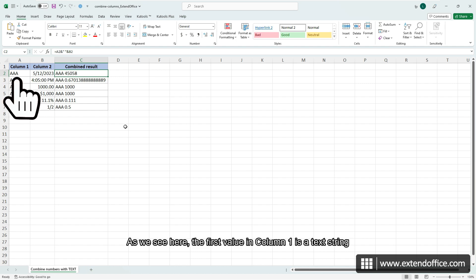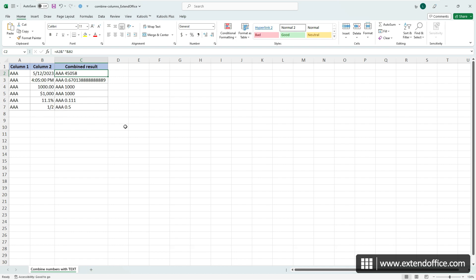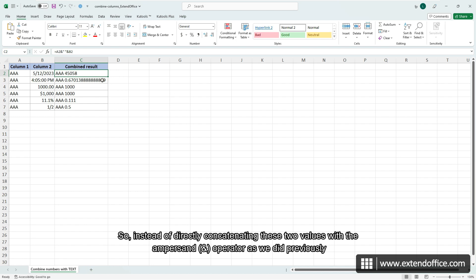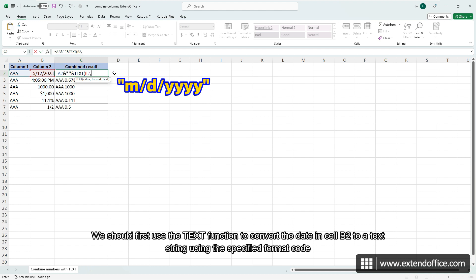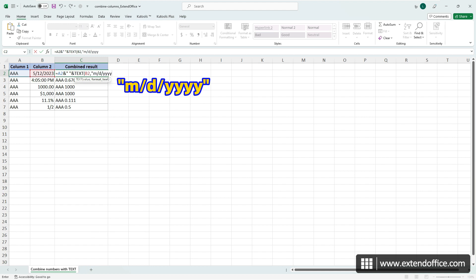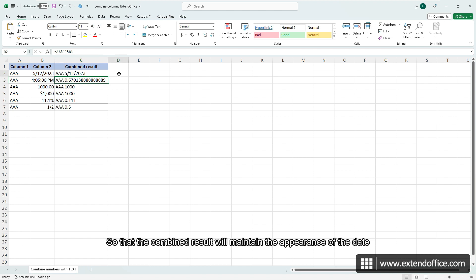The first value in column 1 is a text string, and the first value in column 2 is a formatted number — a date with the month and day displayed without leading zeros. So instead of directly concatenating these two values with the ampersand operator as we did previously, we should first use the TEXT function to convert the date in cell B2 to a text string using the specified format code, so that the combined result will maintain the appearance of the date.